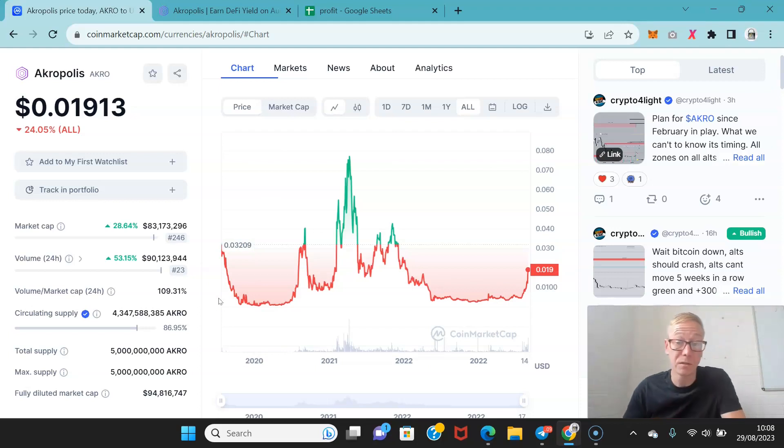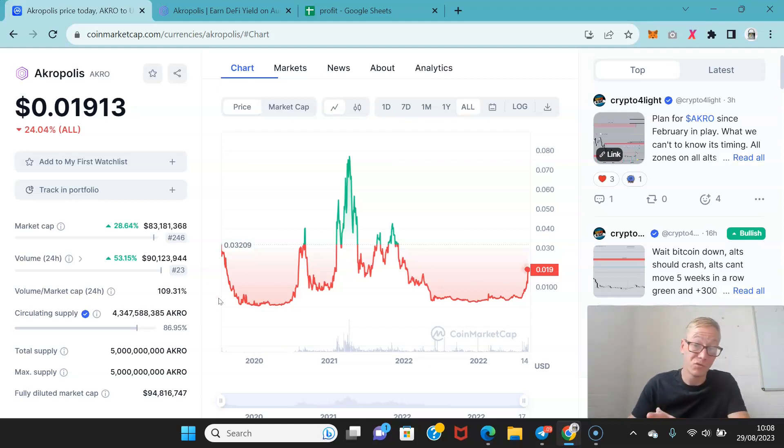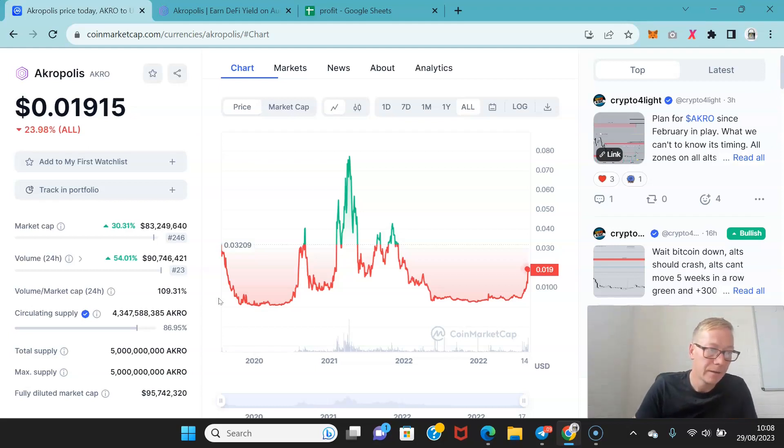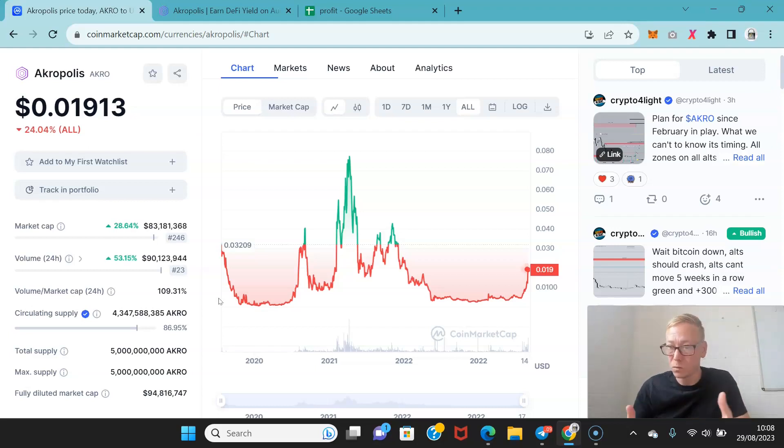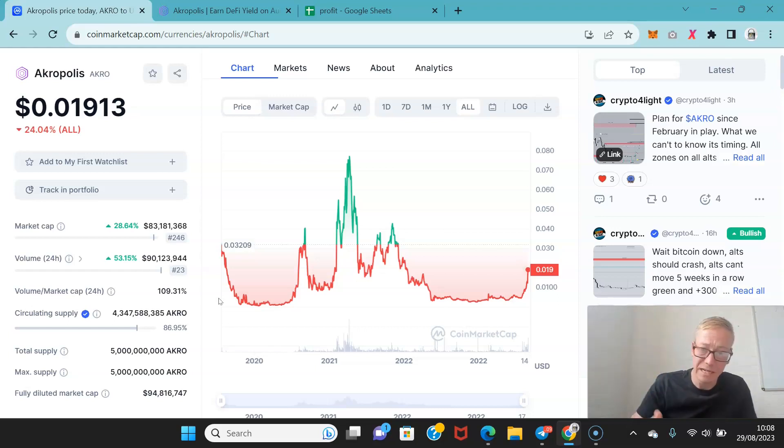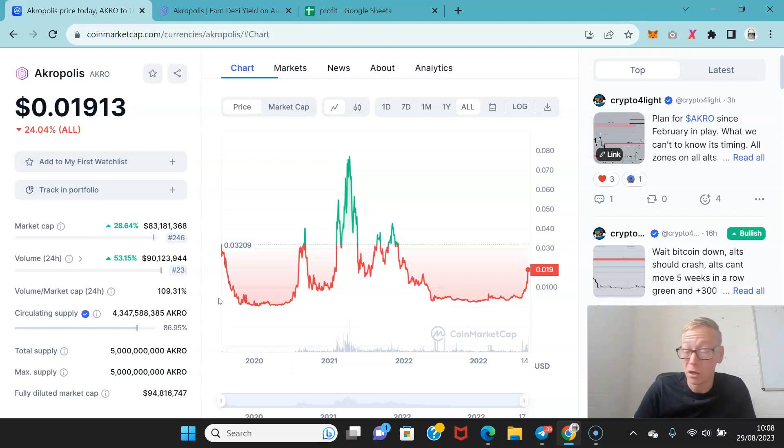Now one thing that I do expect that we're going to see more of over the course of the next bull cycle is that we're going to see DeFi protocols have a really strong time. Obviously we had over the past couple of years we've had interesting scenarios like FTX. When FTX went under that hurt a lot of people.